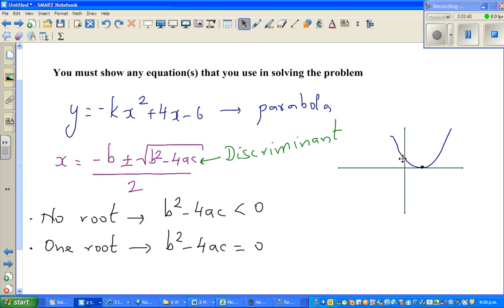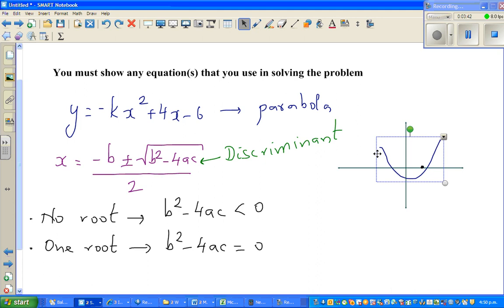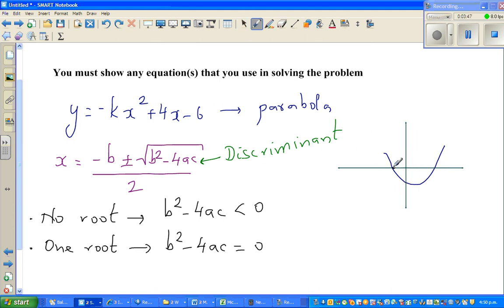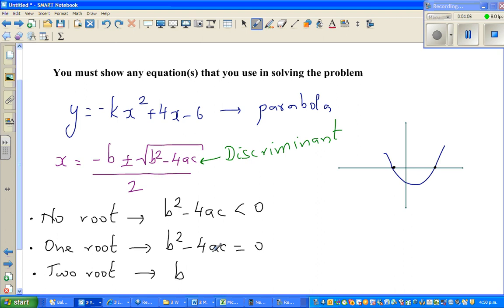Finally, it can be like this — intersecting the x-axis at two points. These are the two points. So the last situation is either no root, one root, or two roots. Two roots means it cuts the x-axis at two points. In this situation, logically, b squared minus 4ac is greater than 0. You can make up your own quadratic equation, graph it, and find b squared minus 4ac to verify.